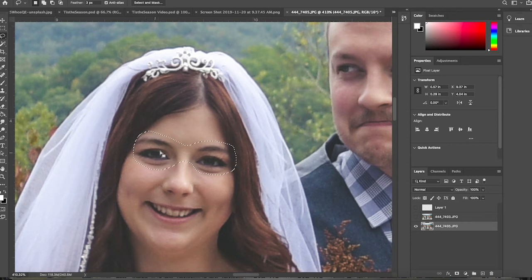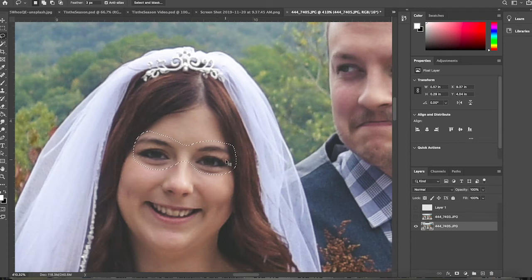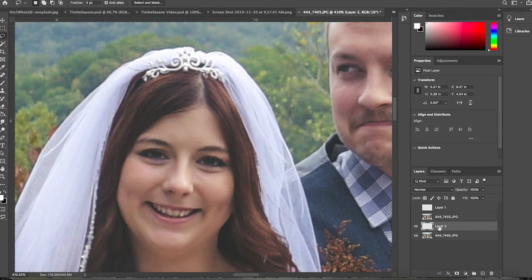As someone's eyes open or close, their eyebrows change and the area below shifts too, so it's good to capture a little bit of all that. I copied that selection and pasted it as a new layer.